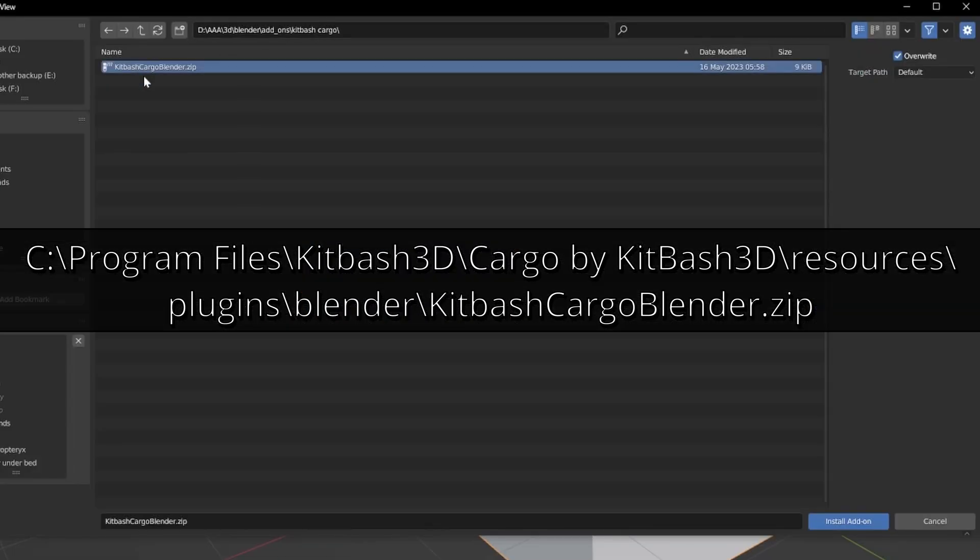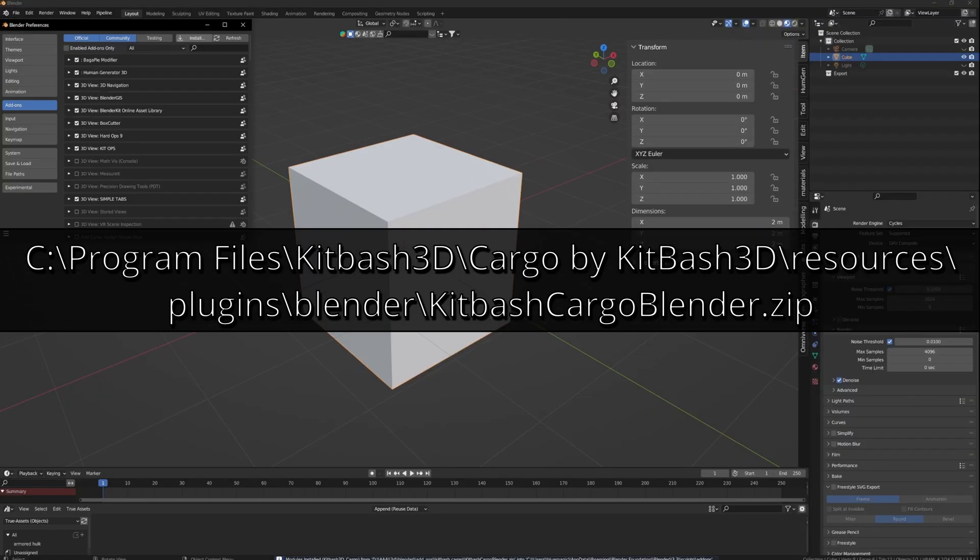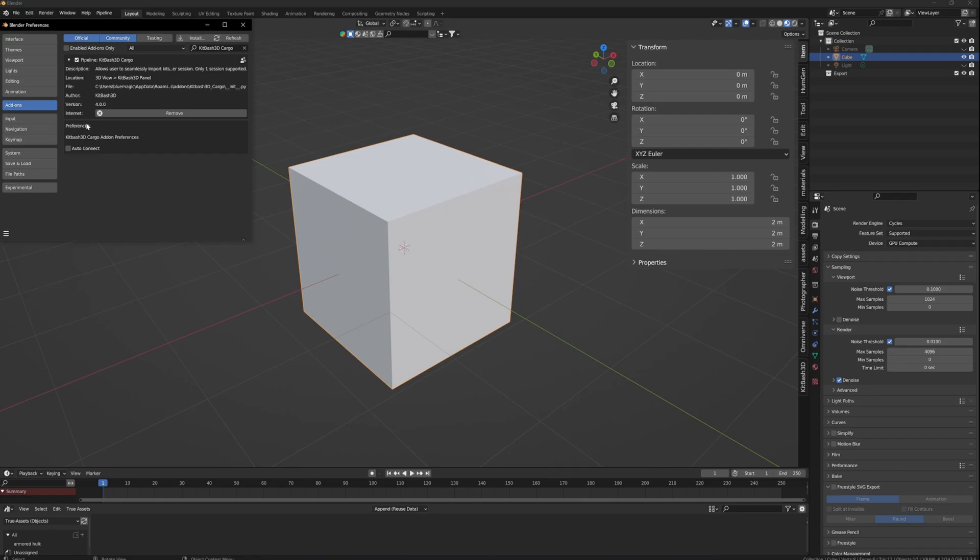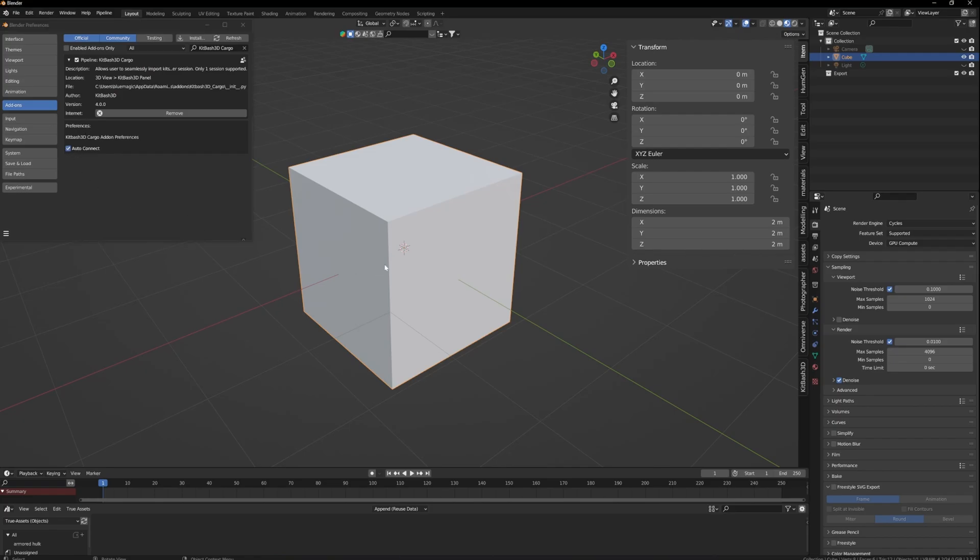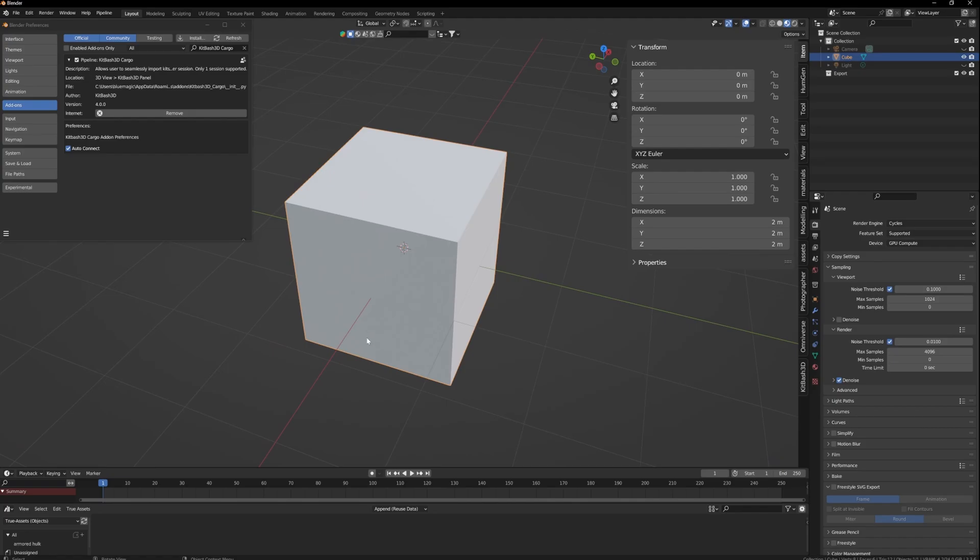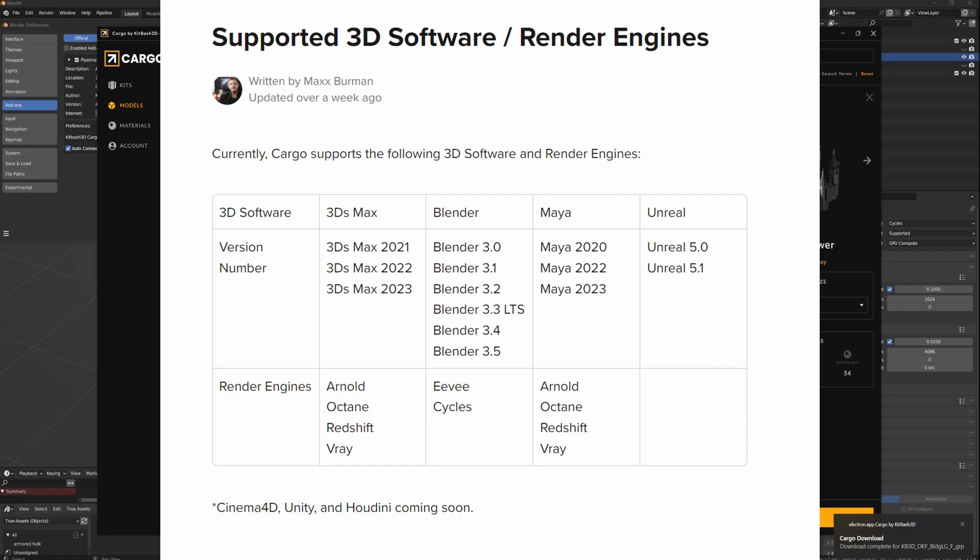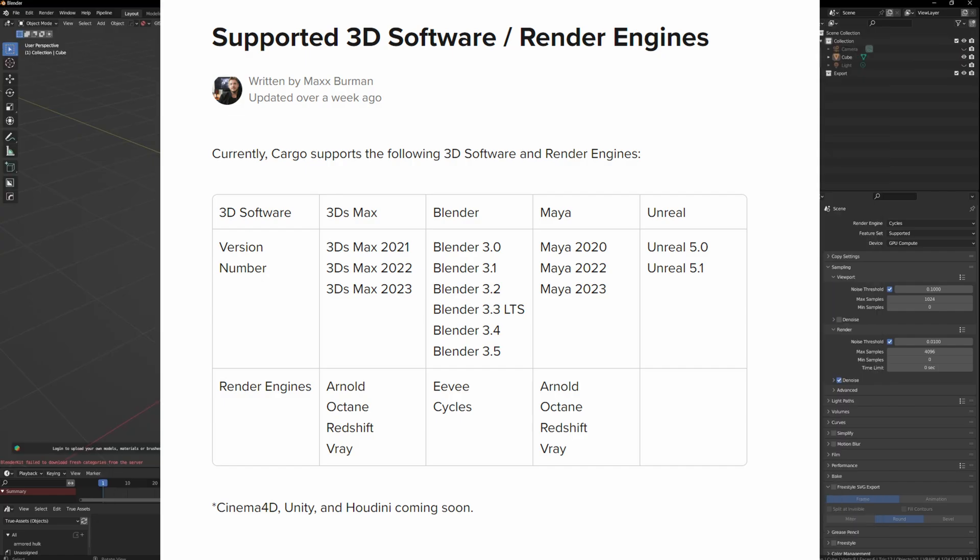The file is at C:\Program Files\kitbash3D\Cargo by KitBash3D\resources\plugins\blender\KitbashCargoBlender.zip. I'll leave the info in the description as well. If you install it and click Auto Connect, you should be able to use Cargo with whatever version you want. It's supported with 3.0, 3.1, 3.2, 3.3, all the way up to 3.6.